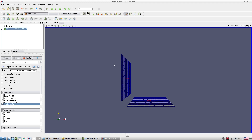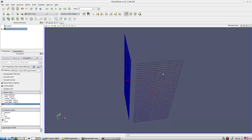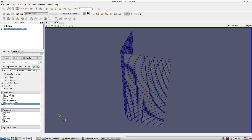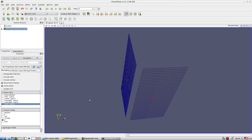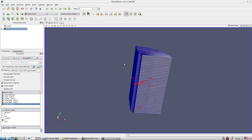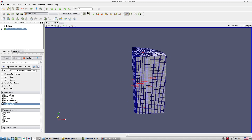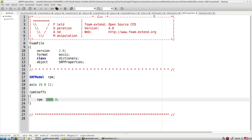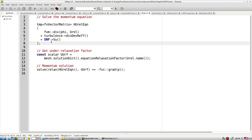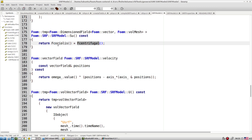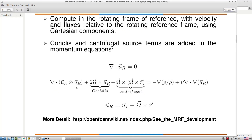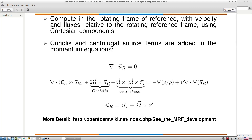When the impeller rotates at 5000 RPM, the solver adds Coriolis and centrifugal forces to the momentum equation to mimic solid body rotation — without mesh deformation or mesh movement. That is how the physics is captured. Let's now simulate this test case.